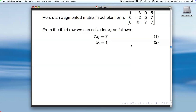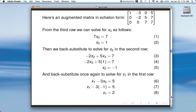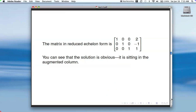We solve for x3, then back substitute into the second row: negative 2 times x2 plus 5x3 equals 7. Since x3 equals 1, we get x2 equals negative 1. Then the first row gives x1 minus 3x2 equals 5, and plugging in x2 we get x1 equals 2. That's the method from section 1.1.